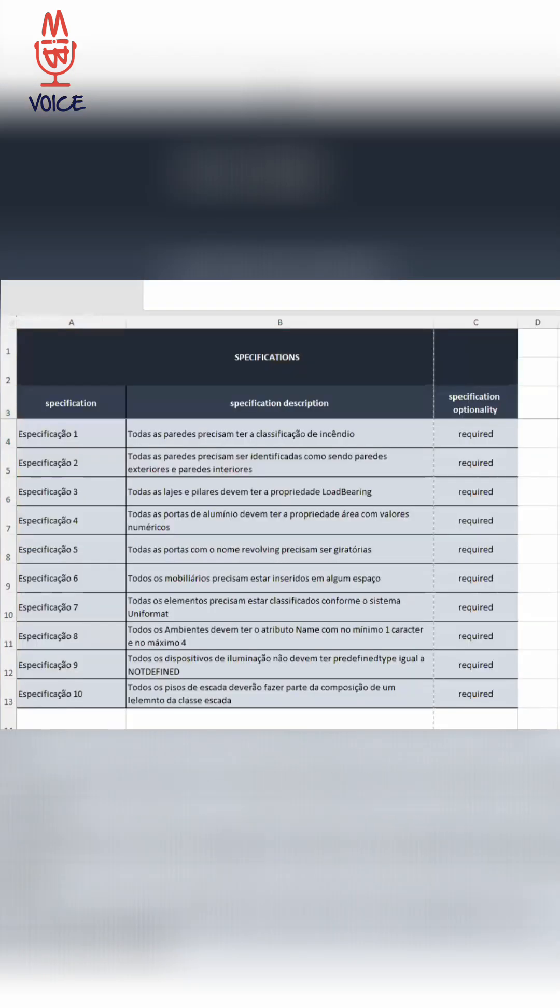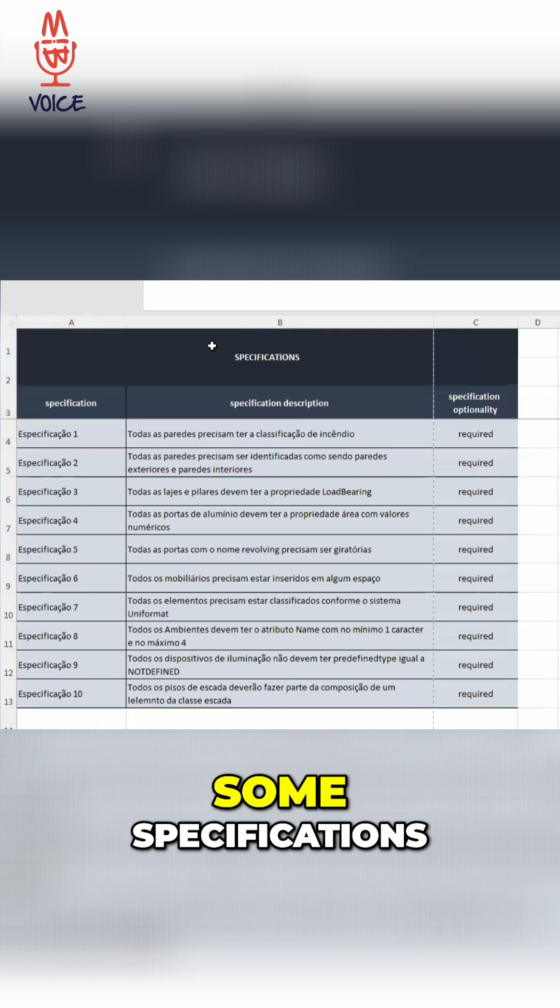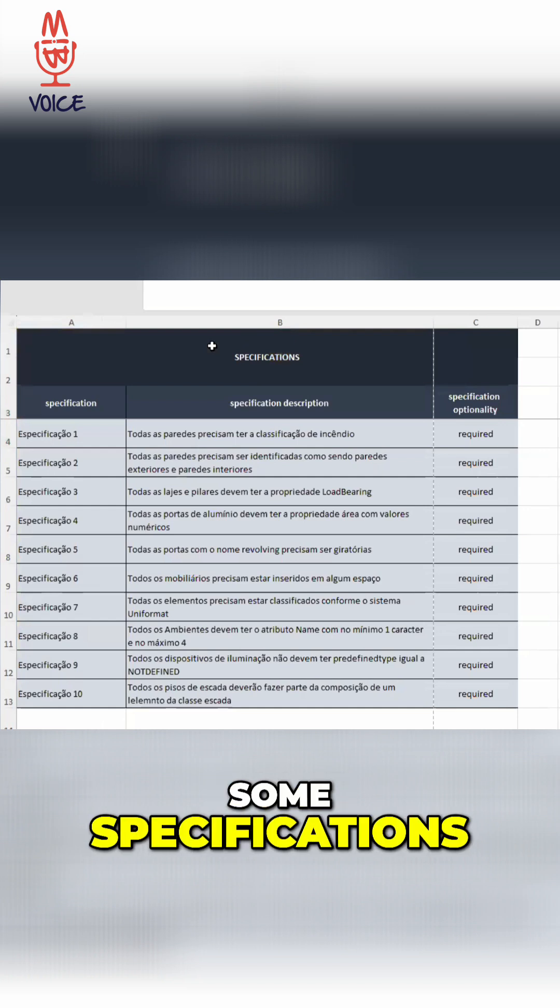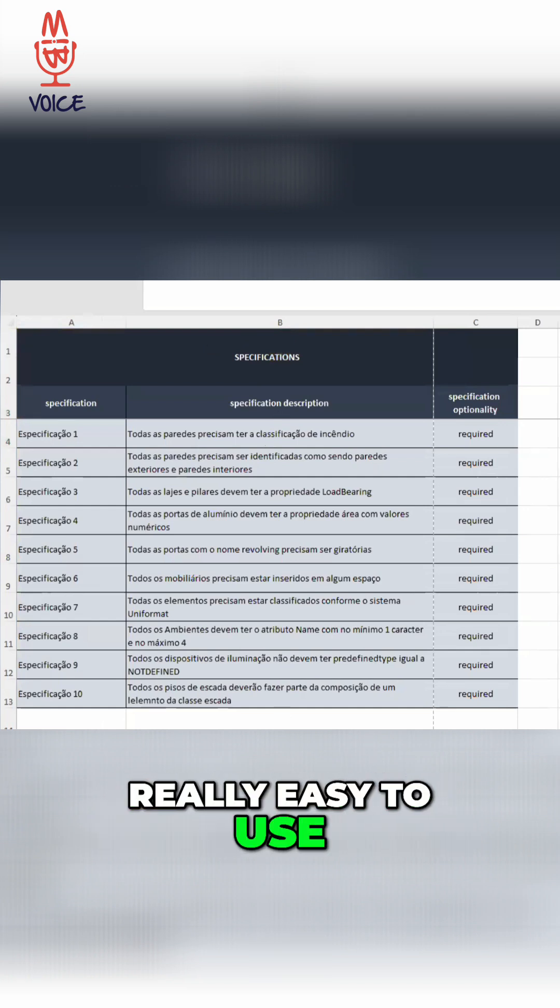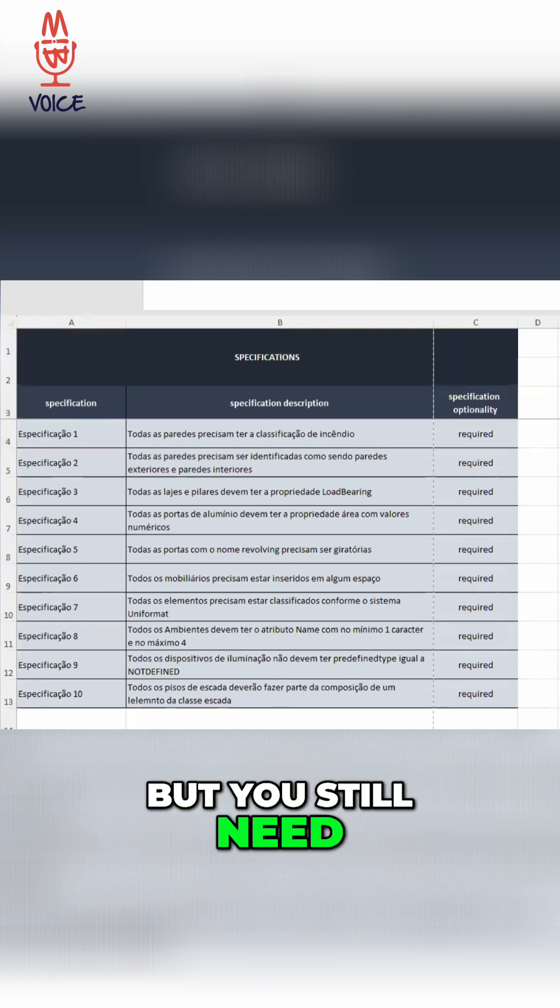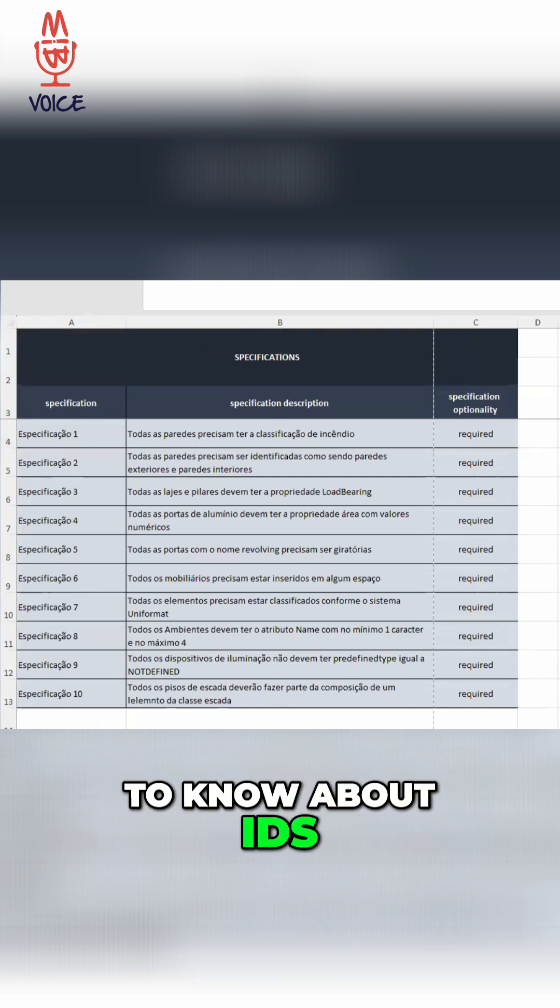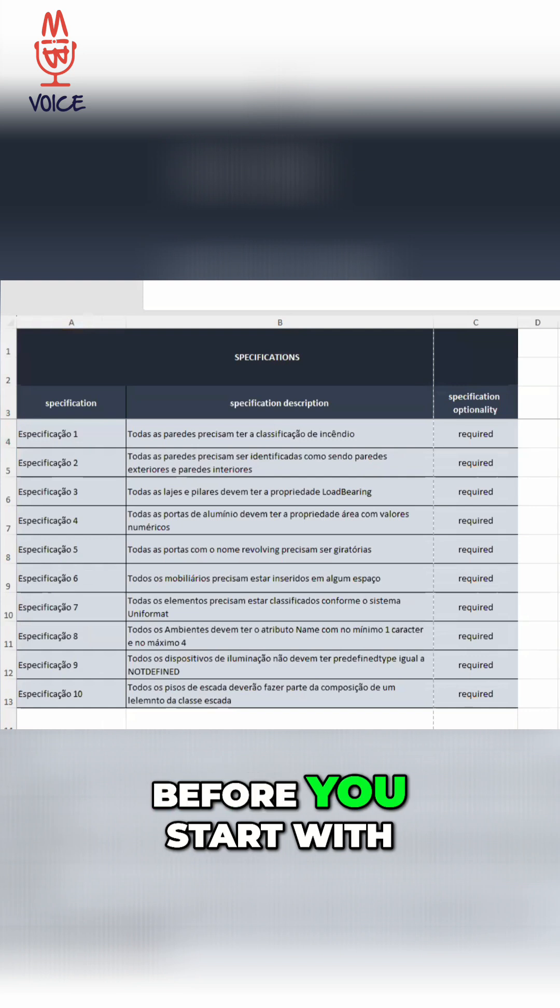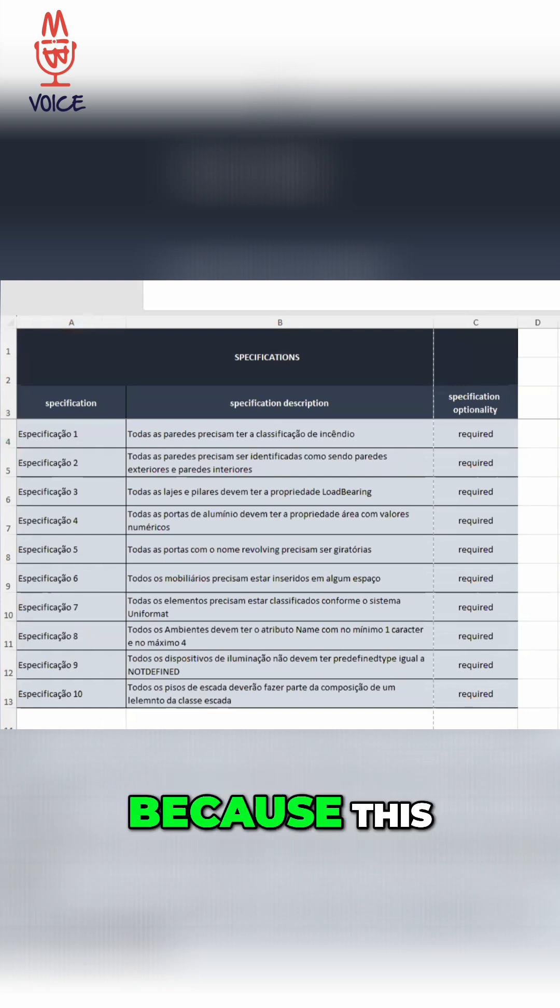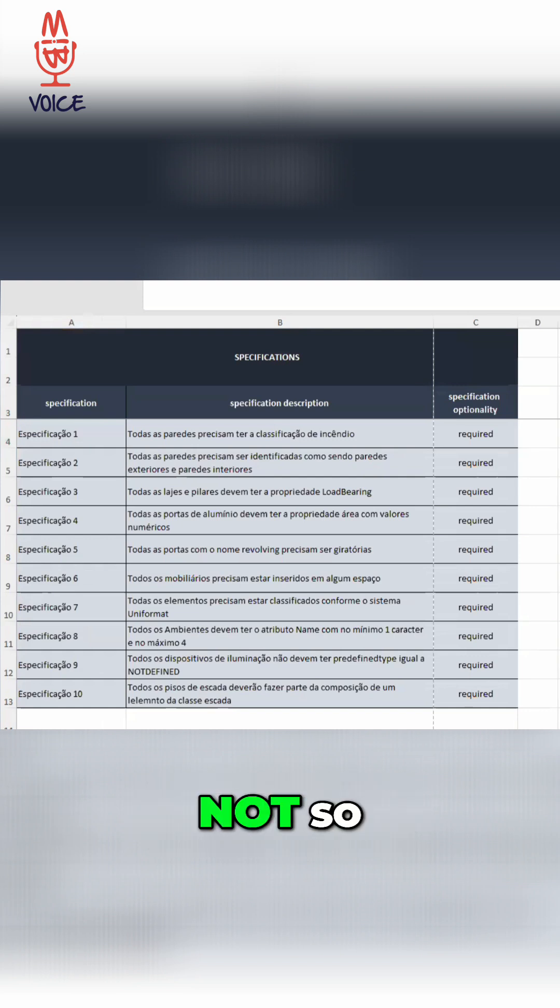And then you have some specifications. And basically, this is really easy to use, but you still need to know about IDS before you start with this one, because this is not so visual.